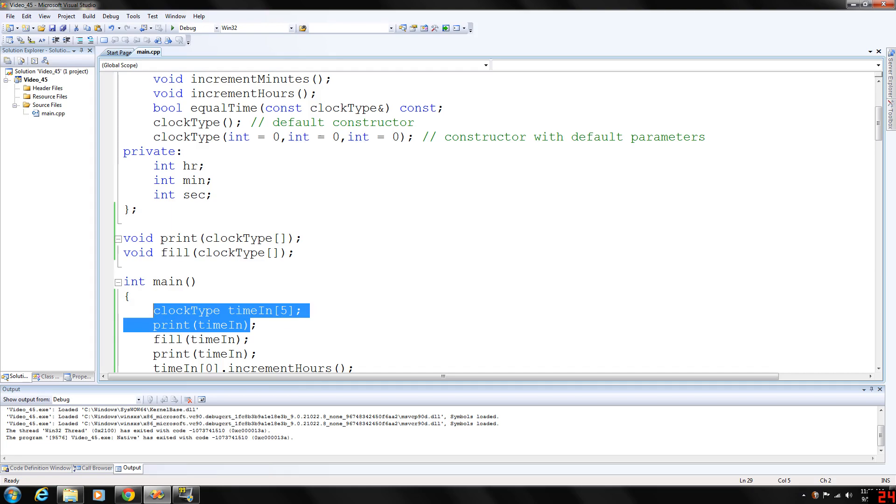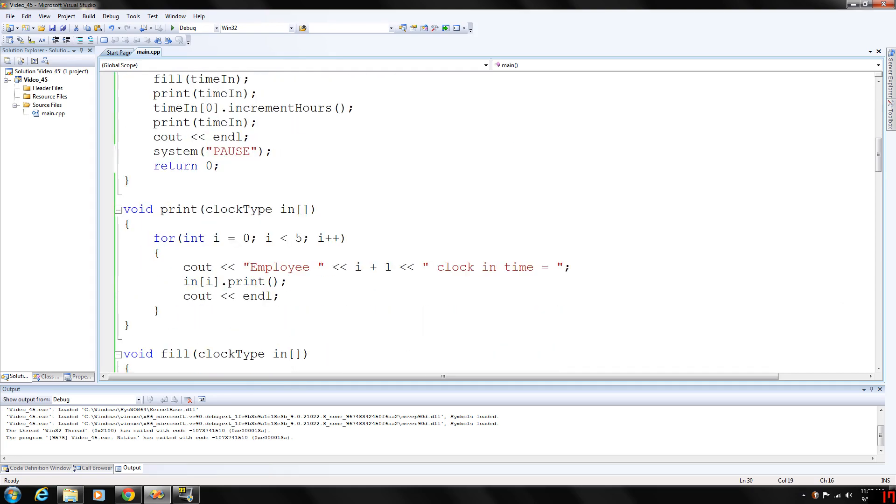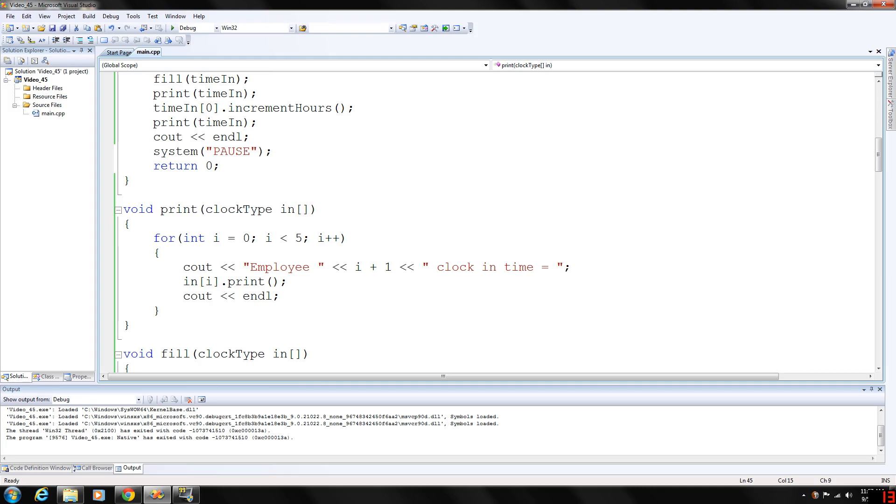We're going to print time in and our print basically is accessing each element in the array called in in the formal parameter. We're going to print it and then notice it's accessing a function call, the print function, to each clock type variable.